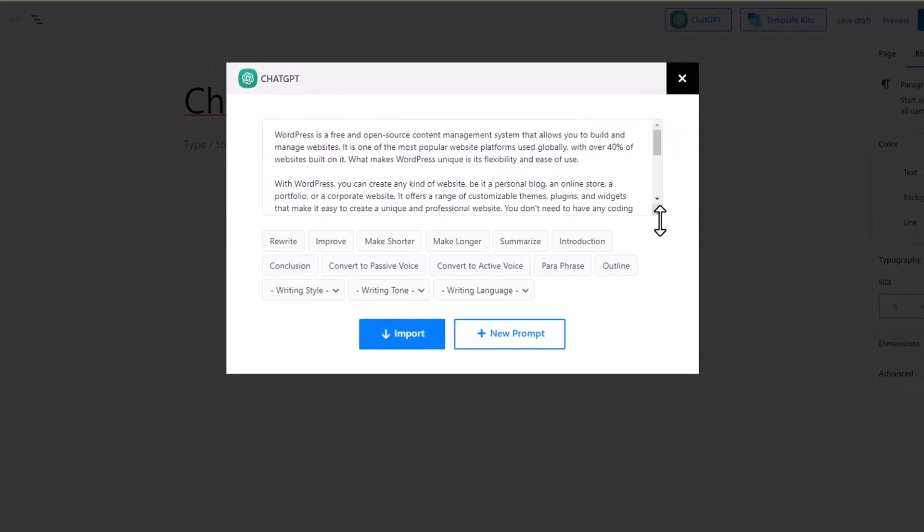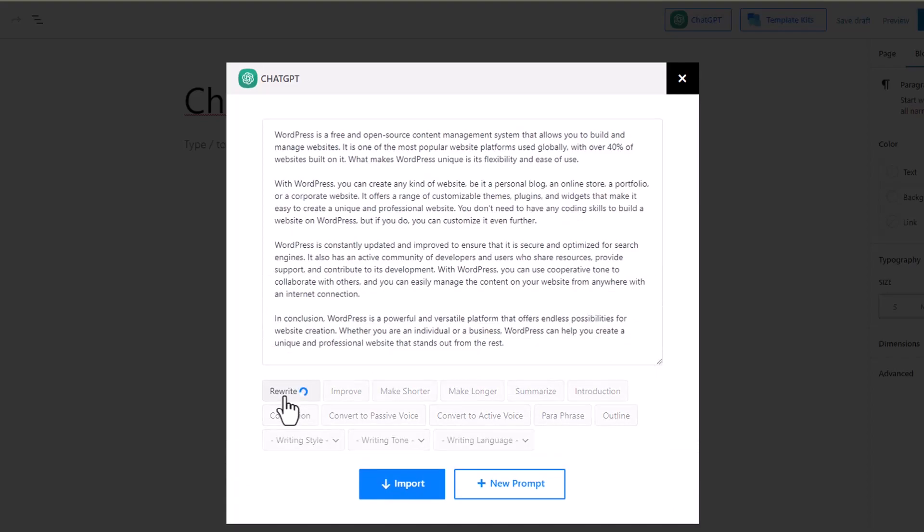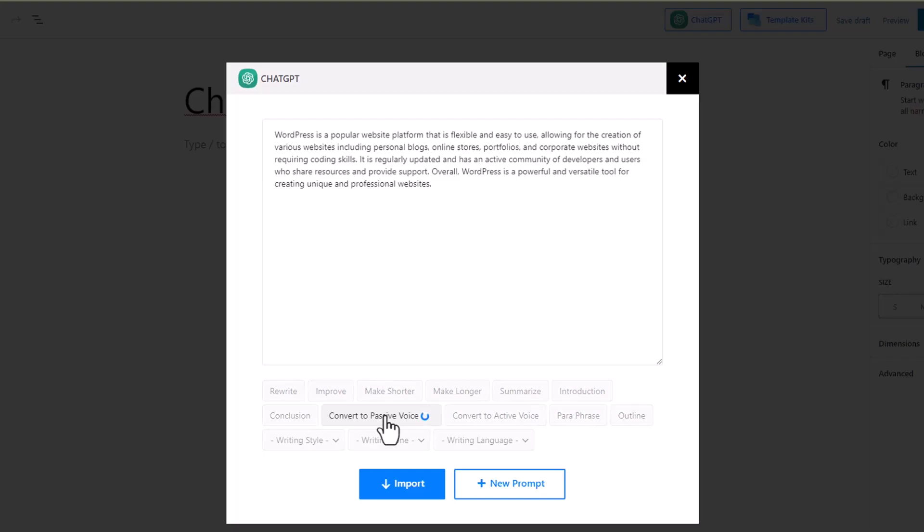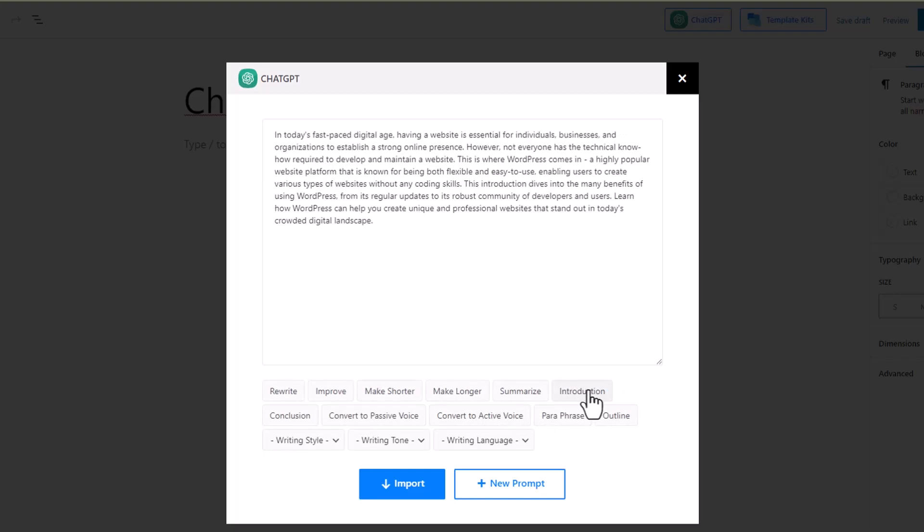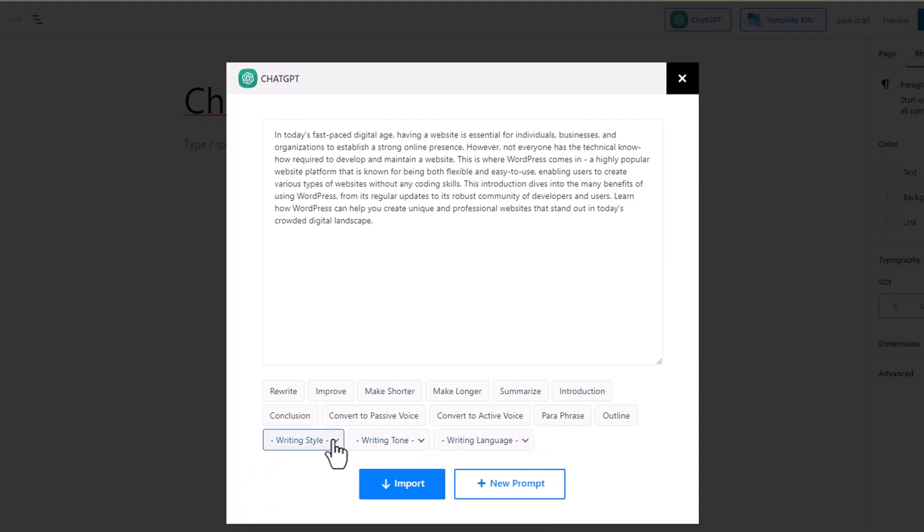If you're still unsatisfied, you can ask ChatGPT to rewrite your content with a click of a button, or turn it into a summary. If you want, you can convert it into passive voice or change it into an introduction. You can once again change the writing language, the tone, and the style.